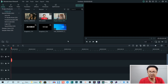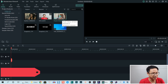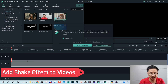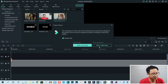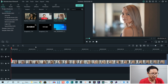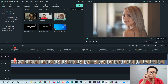Alright, so here I am inside Vimora 9. The first thing — you want to add shake effect to your video. Let's drag and drop this video onto the timeline. This is just an example video — a girl looking back at me. If you want to add a shake effect to a part of the video, there are two ways to do that.